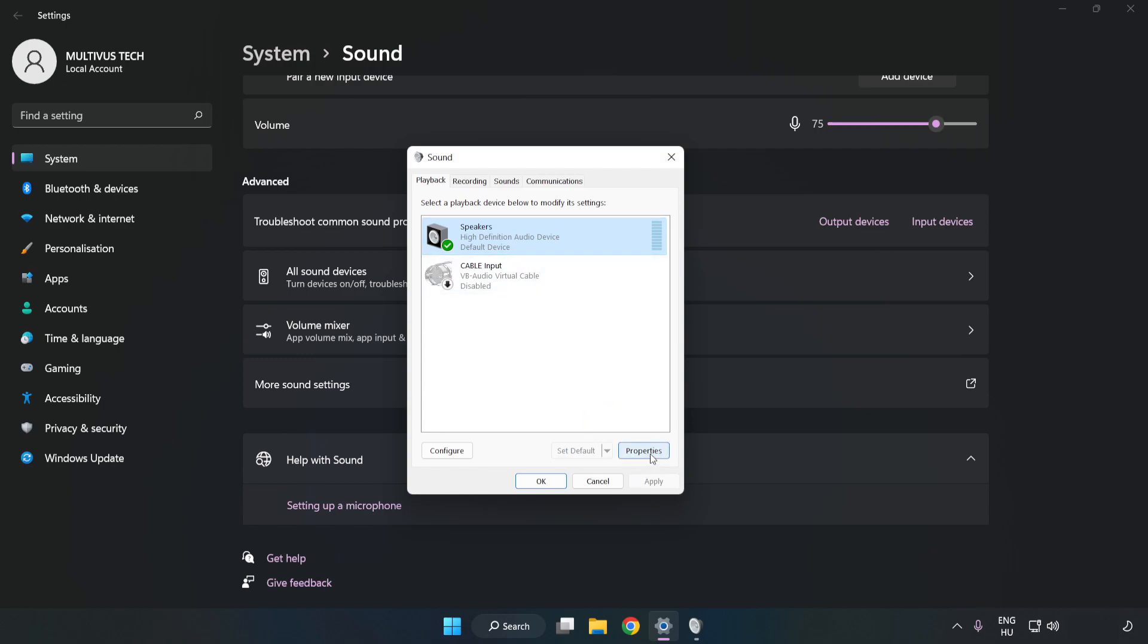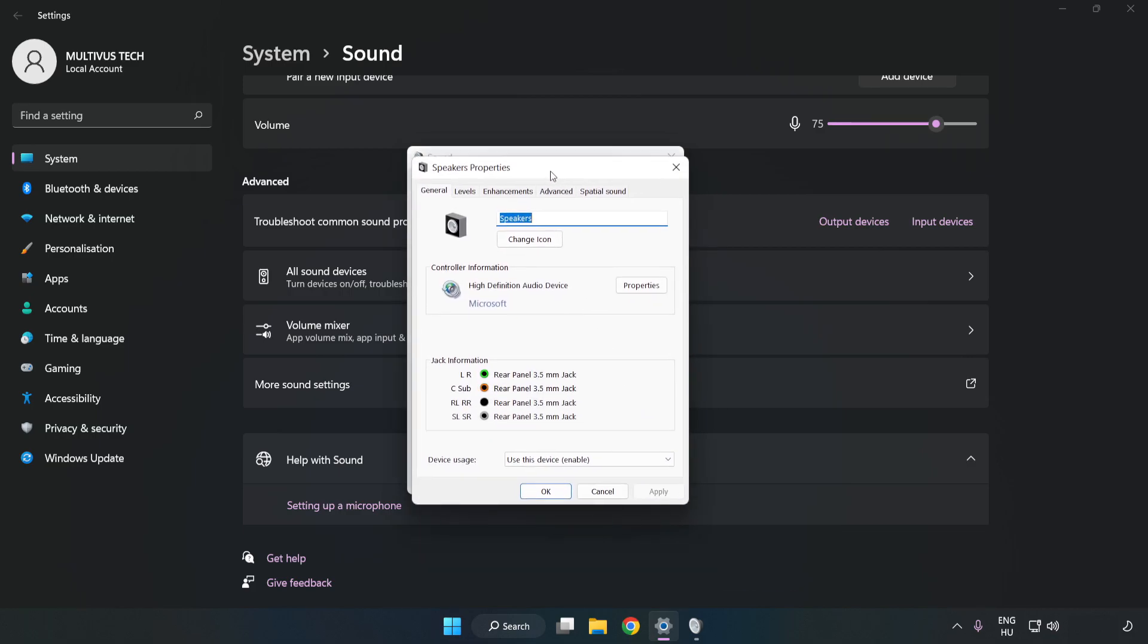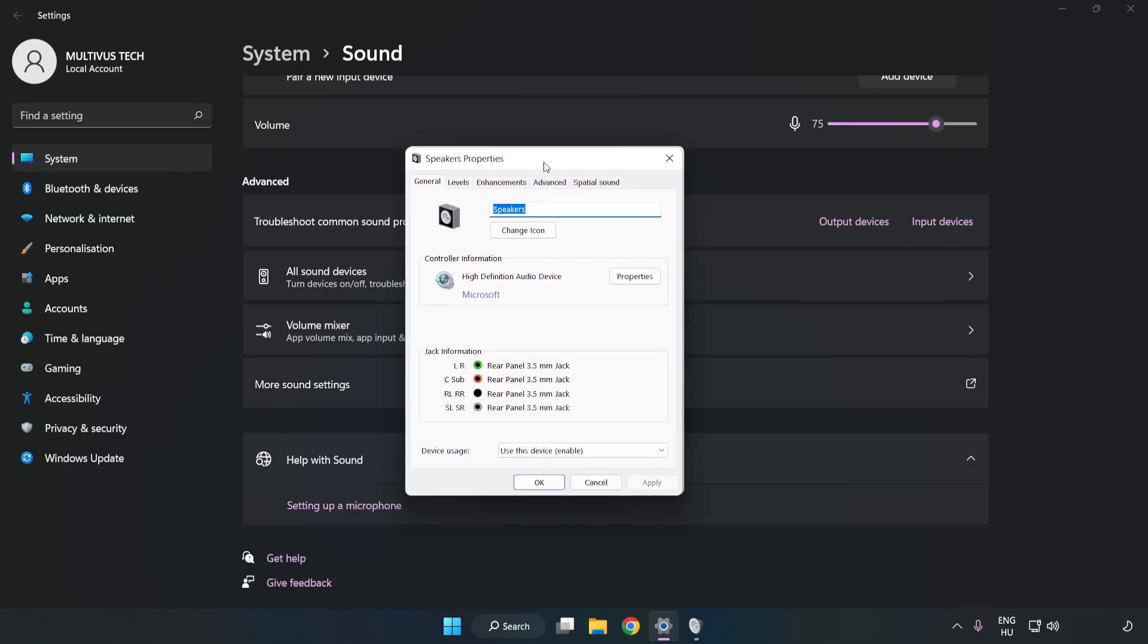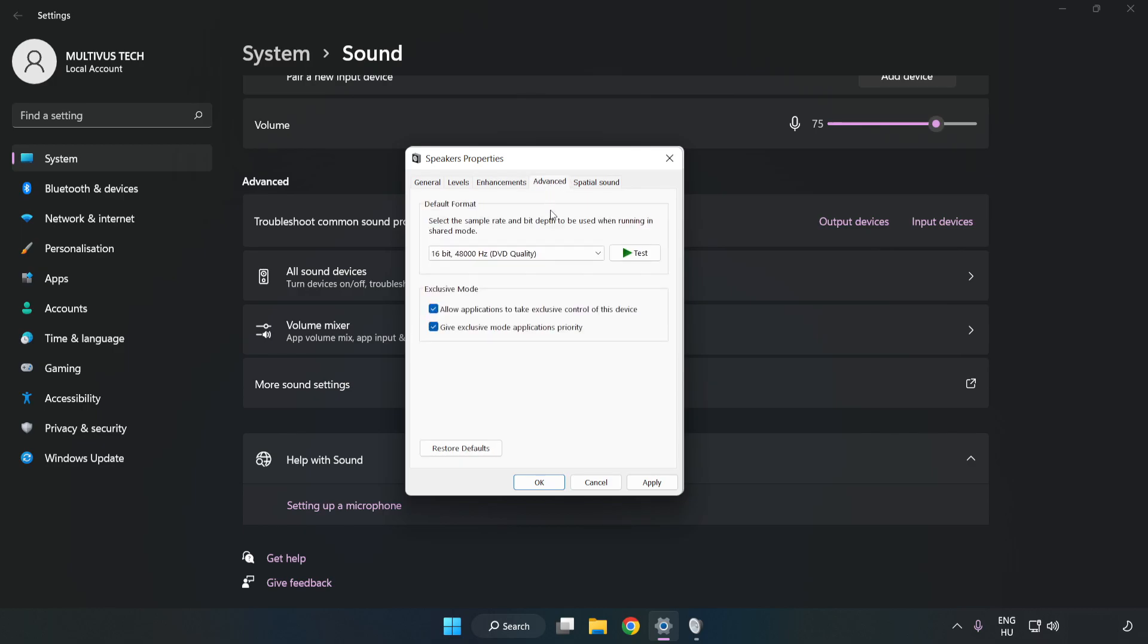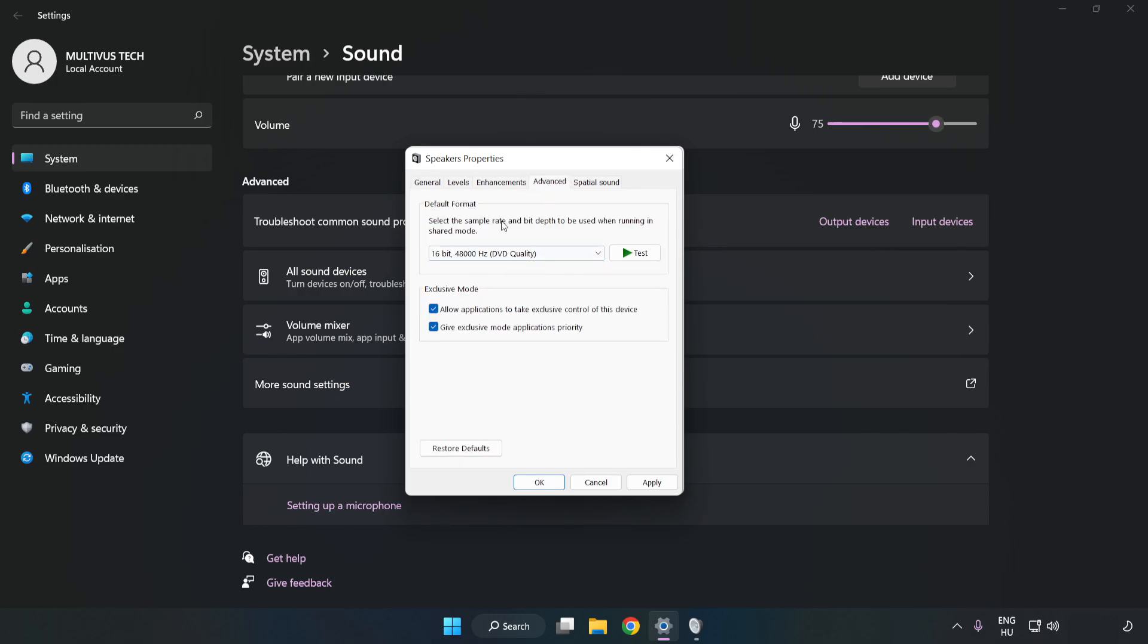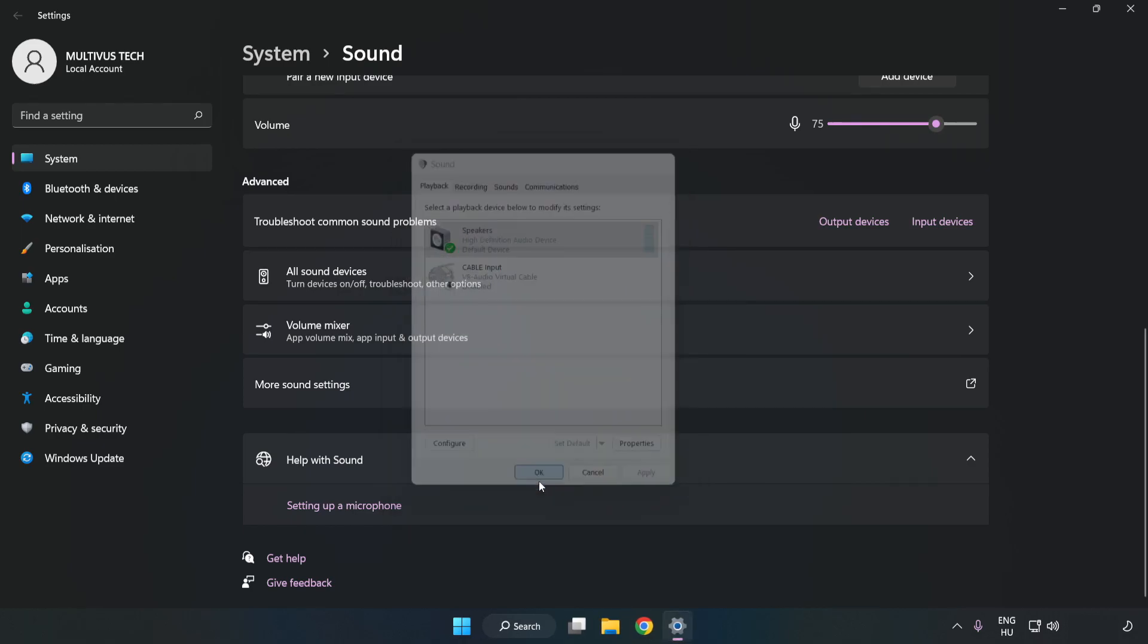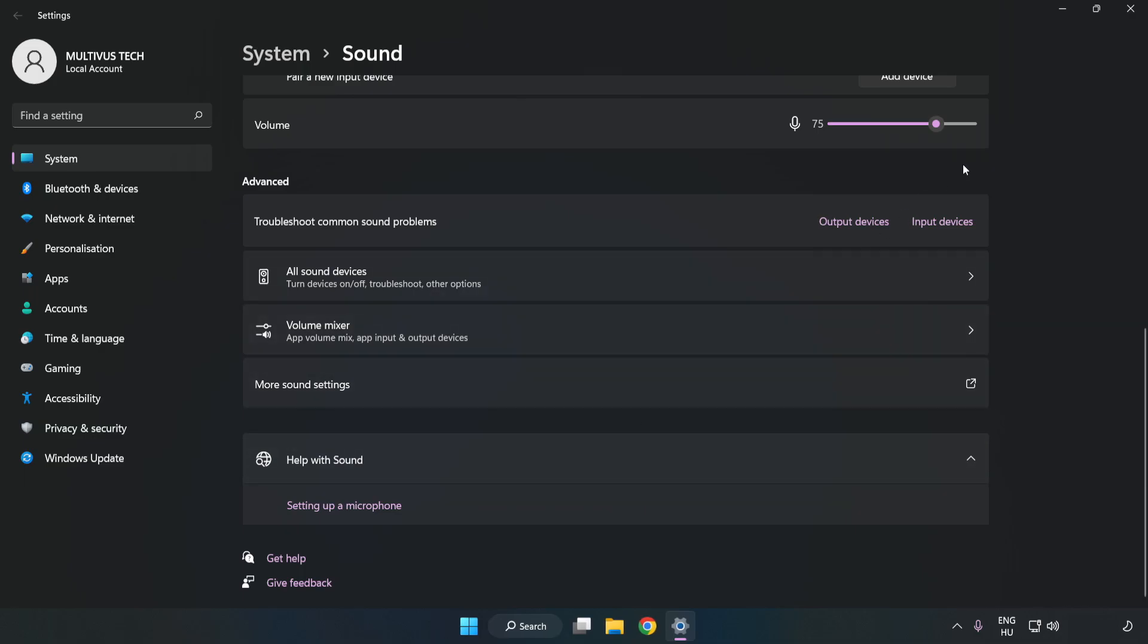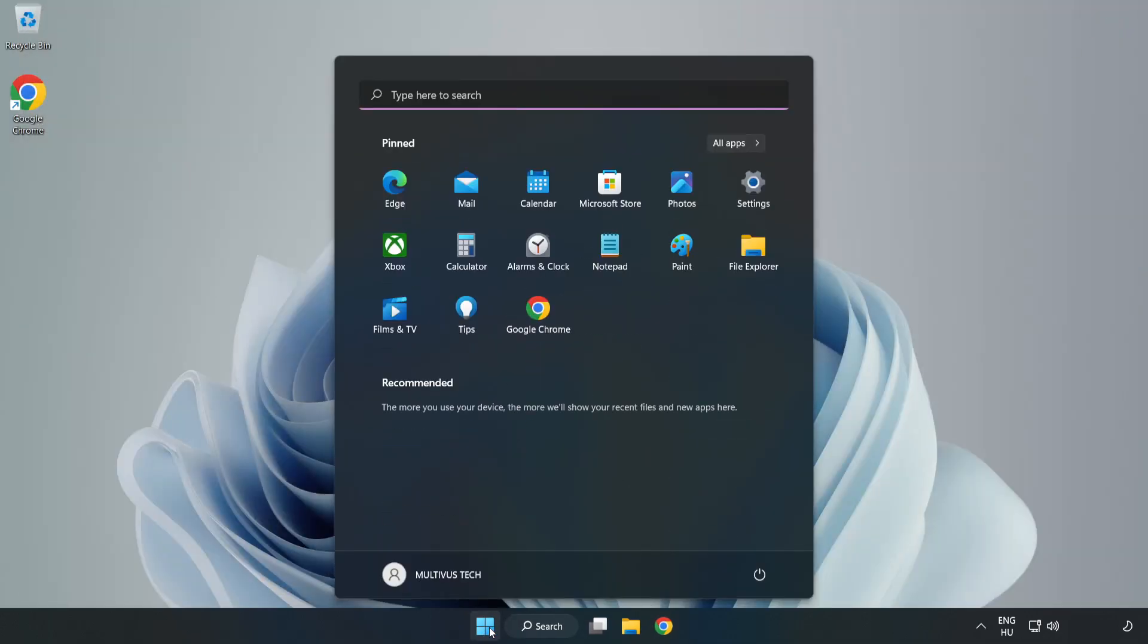Click Properties. Click Enhancements. Check Disable All Enhancements. Click Advanced. Try CD and DVD Quality. Apply and OK. Close Window. And Restart Your PC.